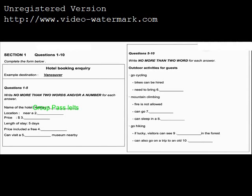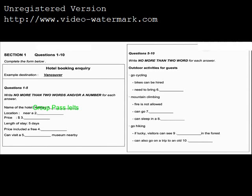Nature Travel Agency, how may I help you? Hi, good morning. My family and I plan to travel to Vancouver for a vacation and we would like to see if you could book a hotel for us. No problem. First, I'll need to get some particulars. Can you give me your full name?